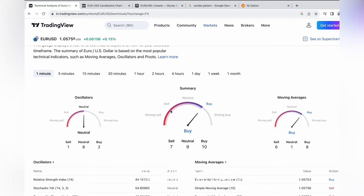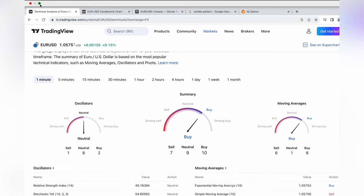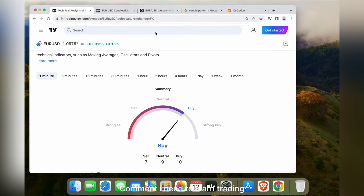You can see the indicator using an oscillator and moving average. If you are interested to learn more, I will make a complete video on it. Comment 'I need to learn trading'.